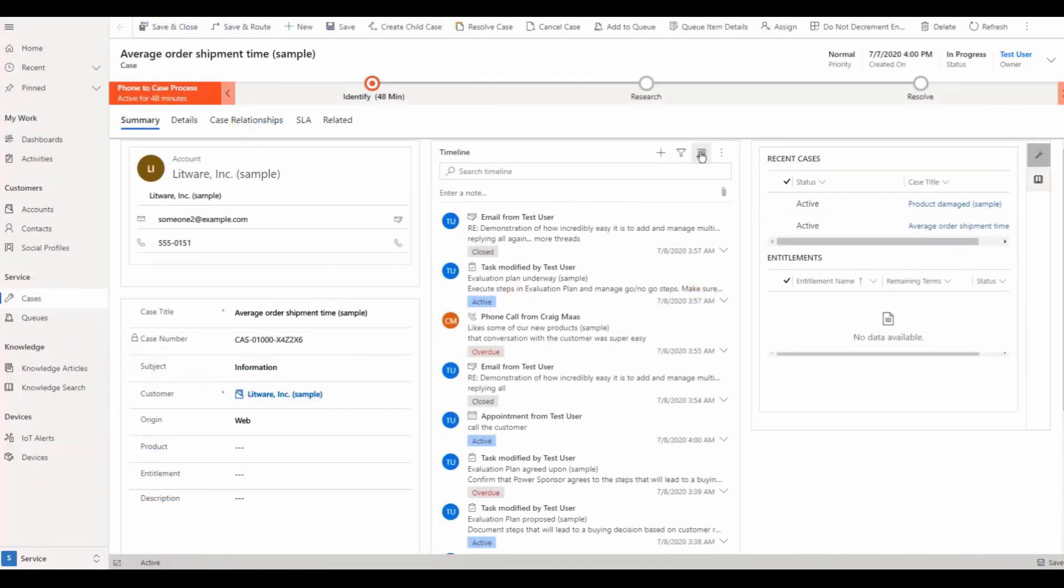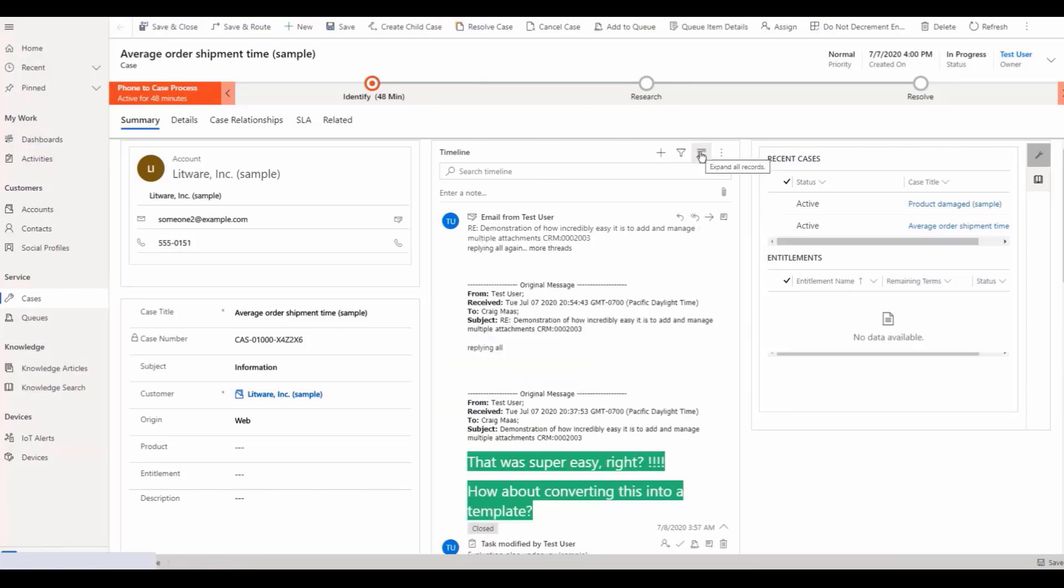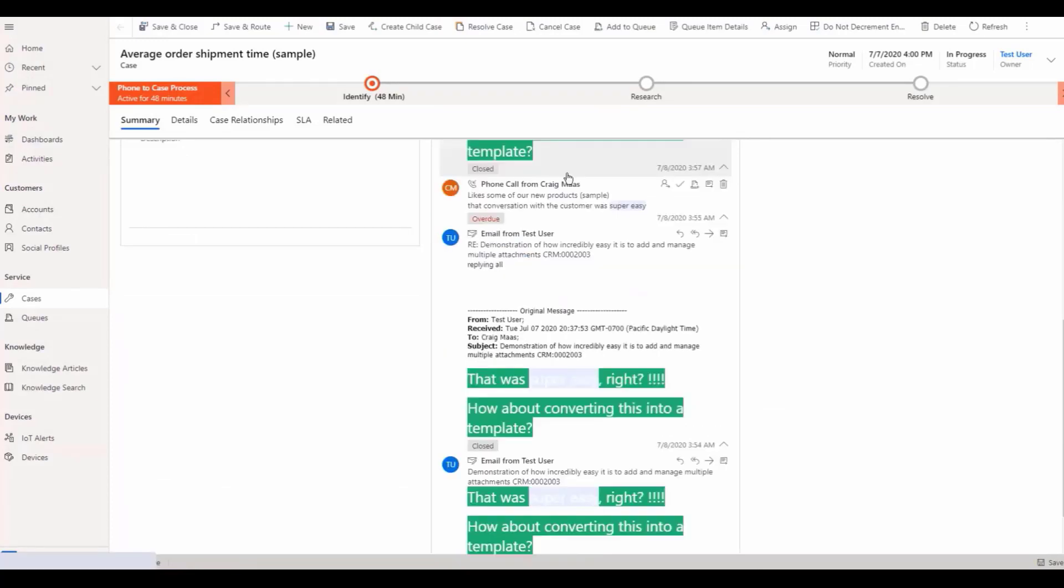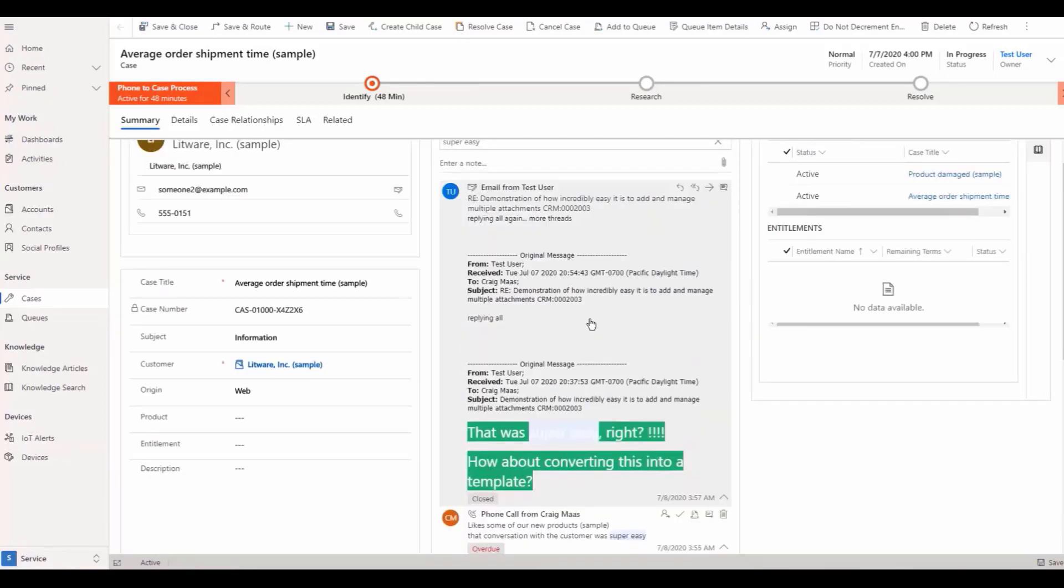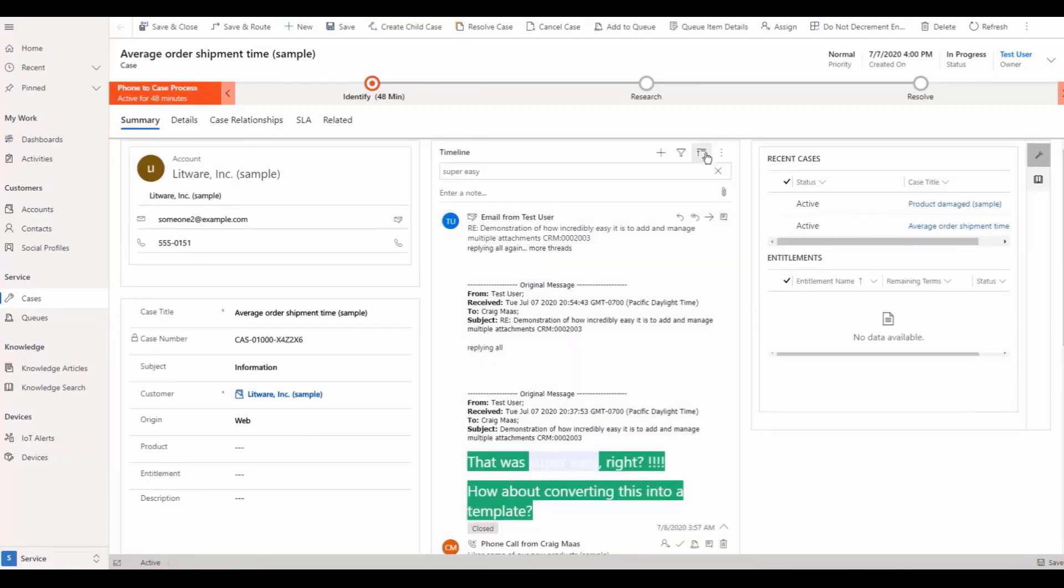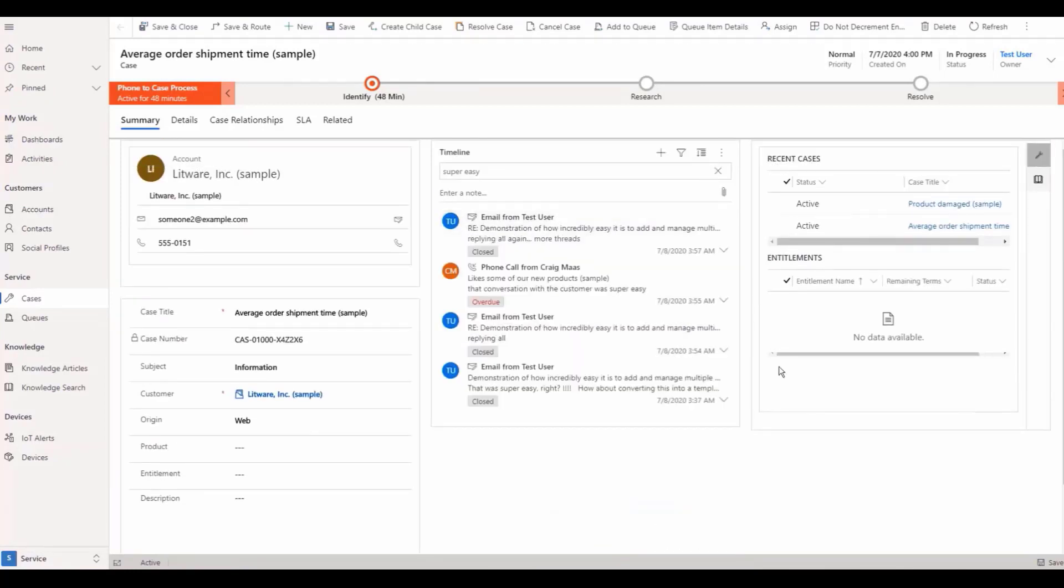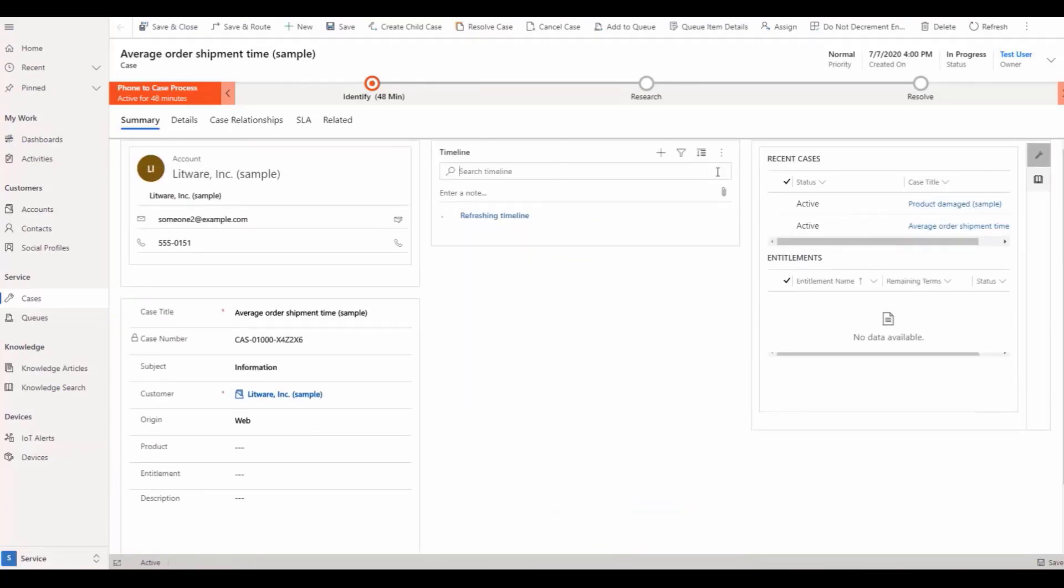Now let's review Dynamics 365 Customer Service timeline usability improvements. New functionalities include inline images for notes, highlighting of search results, and quick expansion or collapse of records on the timeline.